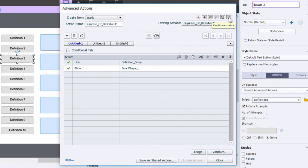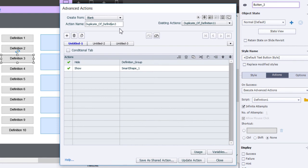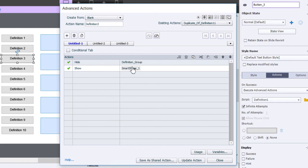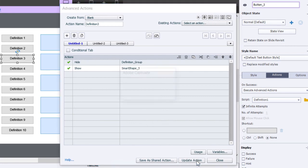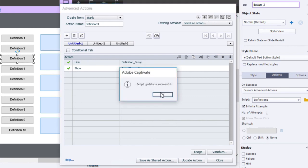Now that I have a duplicate, I can call this 'definition three.' Change that to smart shape three. Update the action, click okay, click close, and make sure we're pointing at the third one.